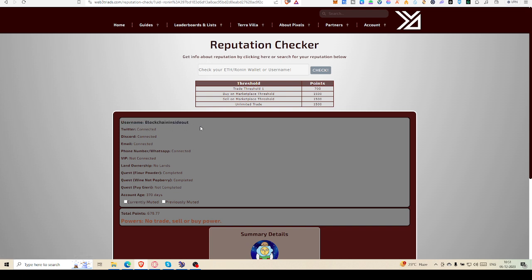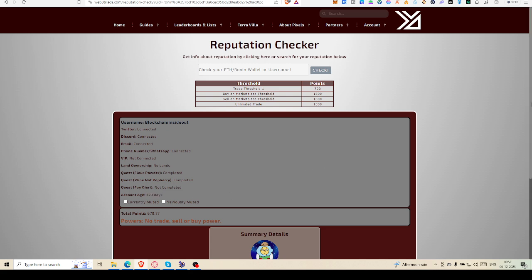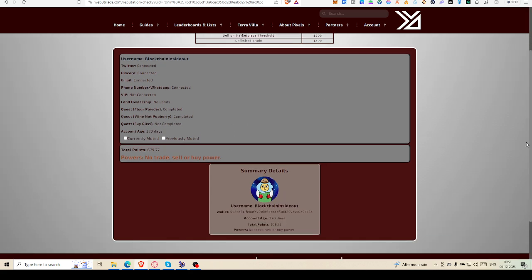You can see my username is Blockchain Inside Out. Twitter is connected, Discord is connected, email is connected, phone number connected, VIP not connected, land ownership no. Quest: flour powder quest completed, Winenot Popberry completed, Freegary not completed. Account age 370 days, more than one year, though I was not active. That's why it's 370, but my berries are not so much.